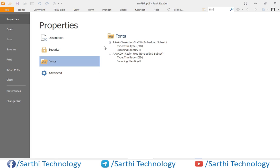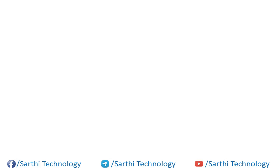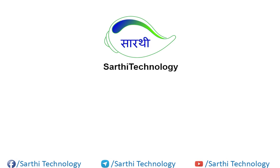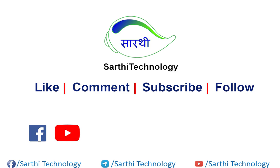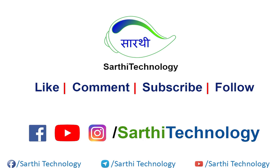So friends, this was the example of how to embed any external font in the PDF. If you enjoyed this video then please hit like button, subscribe this channel and share this video with your friends. Thanks for watching, see you in the next video, till then bye.